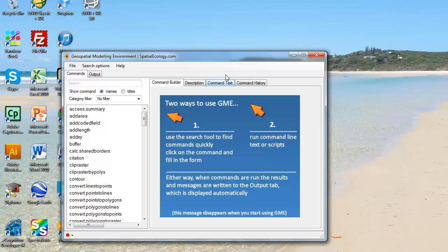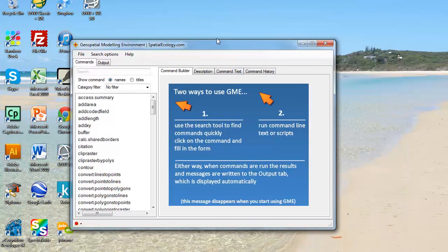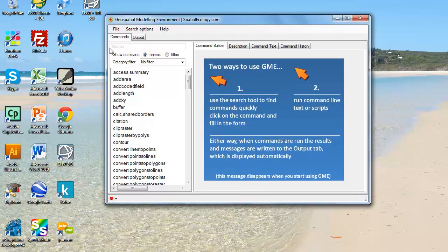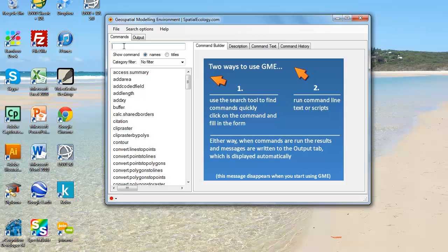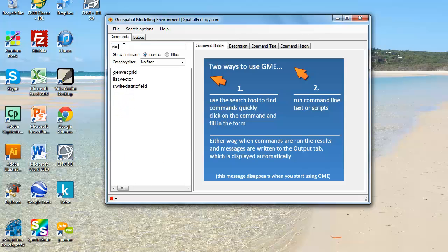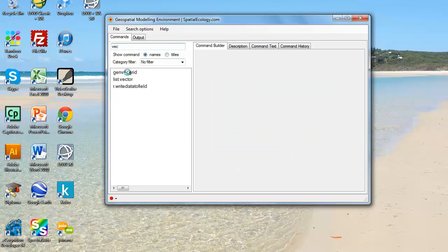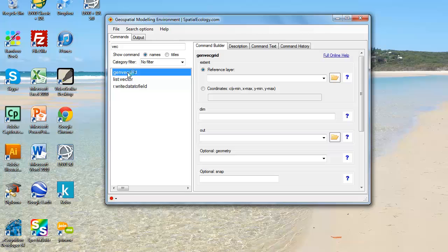Then we open up GME. Because I know exactly what I want to use, I'm just going to type in the search line here VEC and the generate vector grid is the first one in the list, which is what I'm going to use.